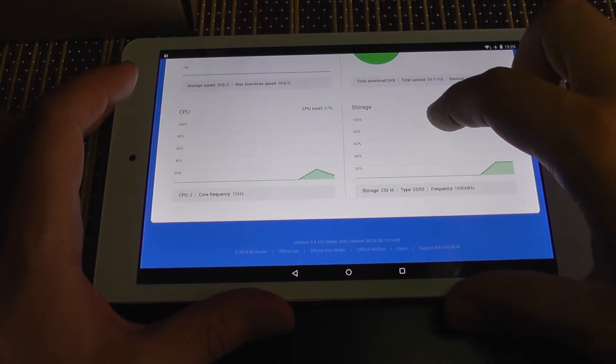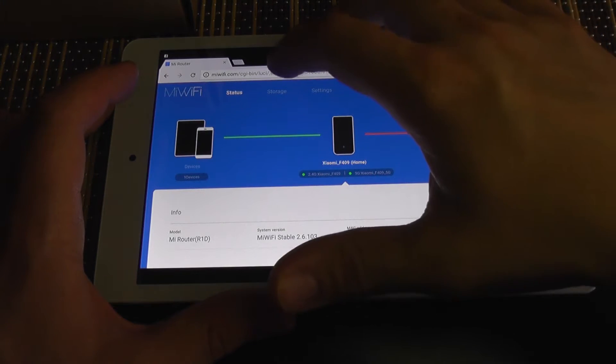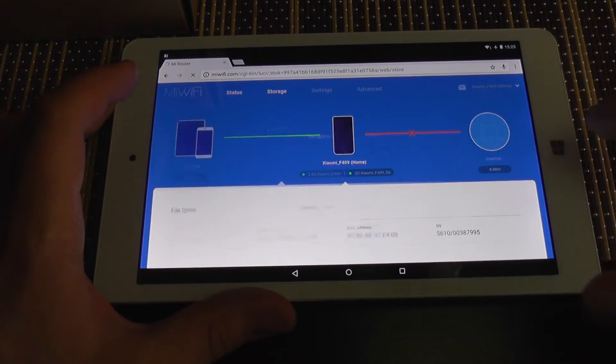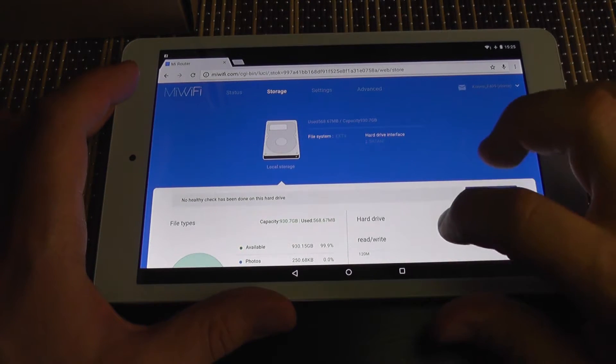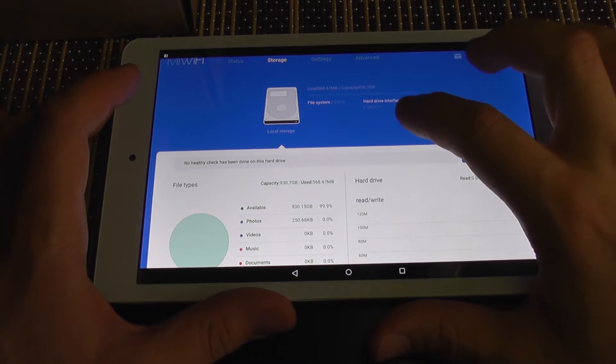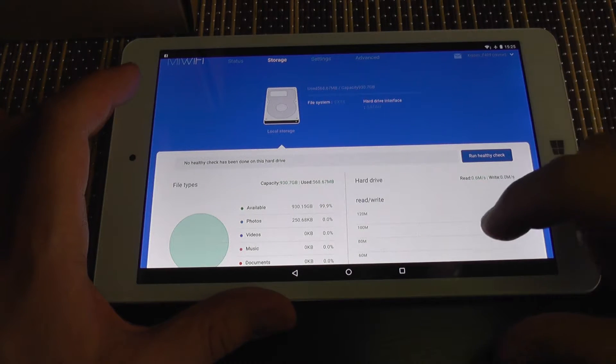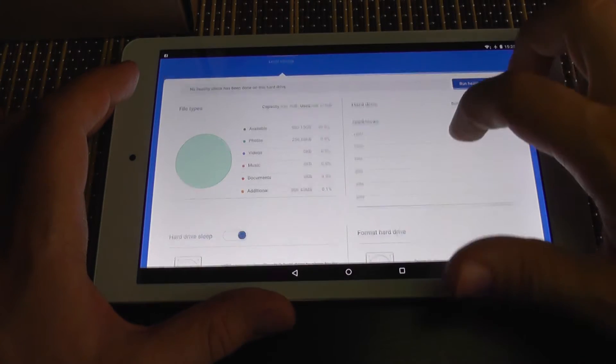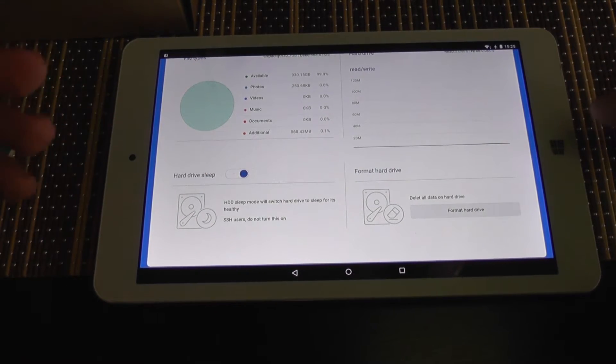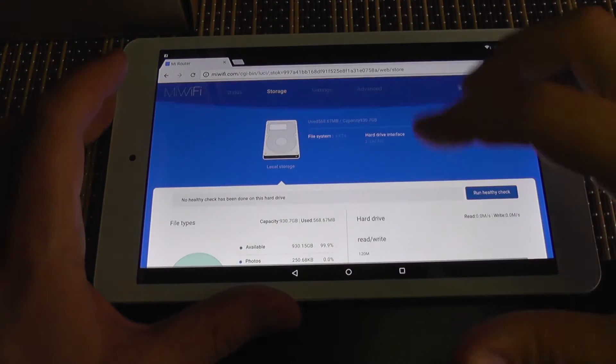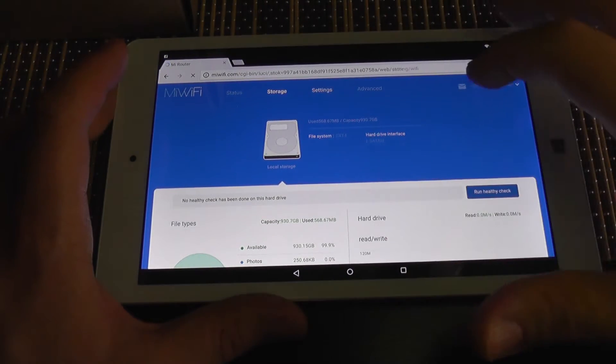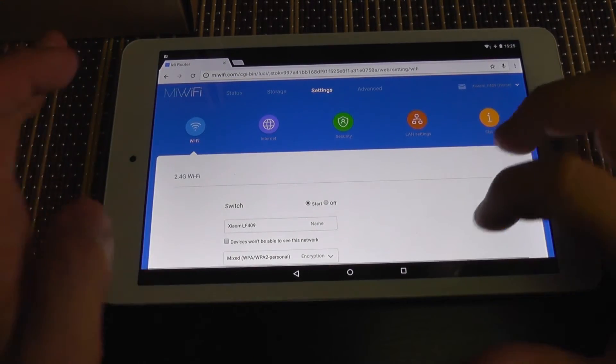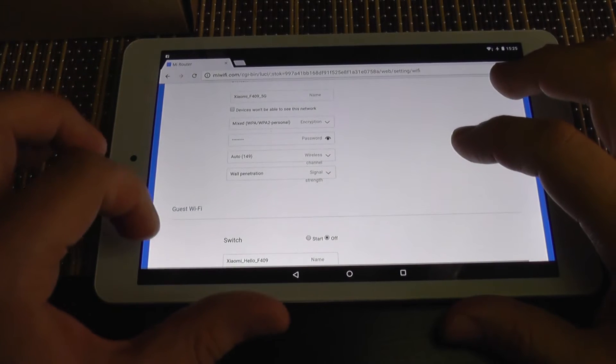It has 256 megabytes RAM memory. Storage, you can see the hard drive, one terabyte. It's ext4 format. It's on a SATA 3 interface. You can check its health. It has option to put the drive to sleep. You can format it from here. So you can manage the drive.